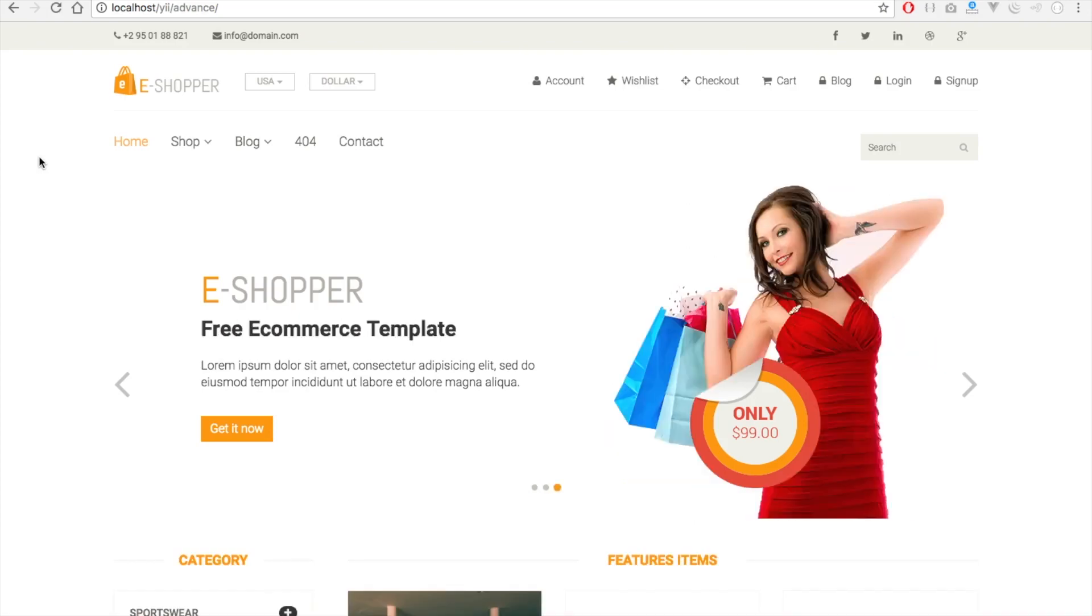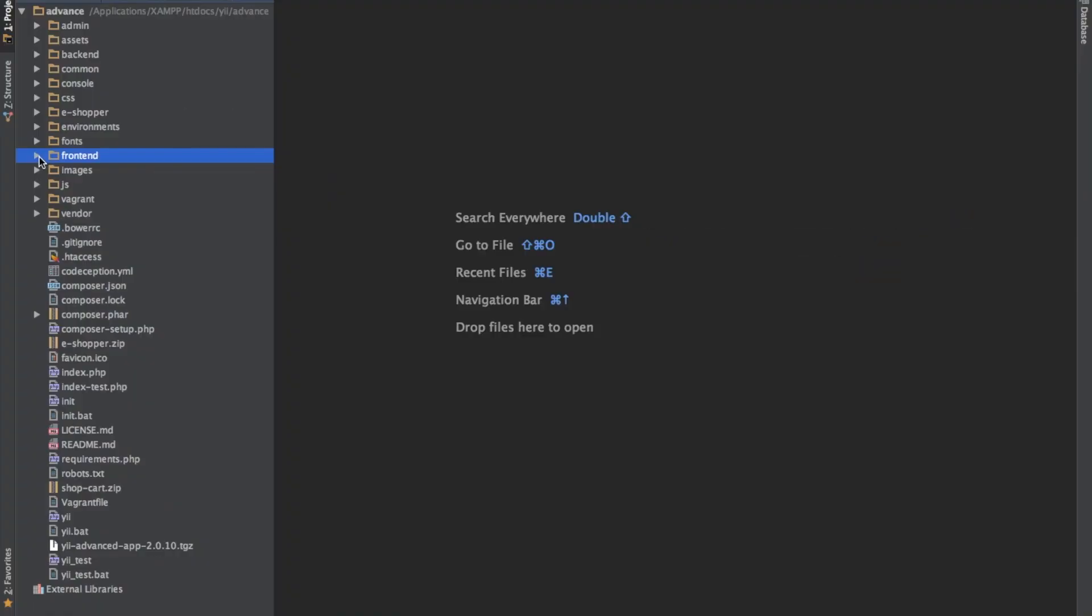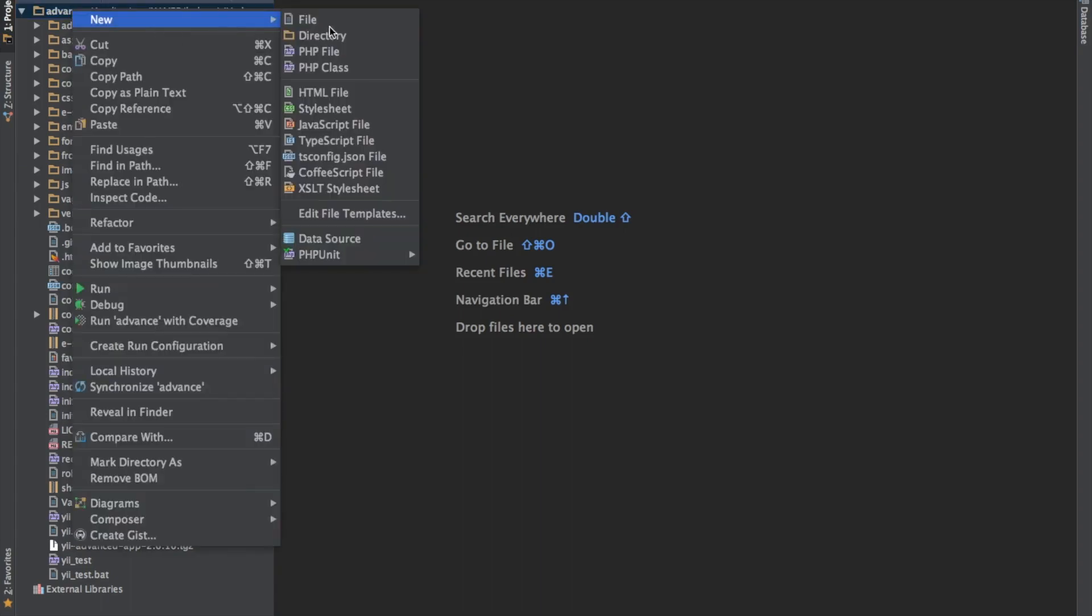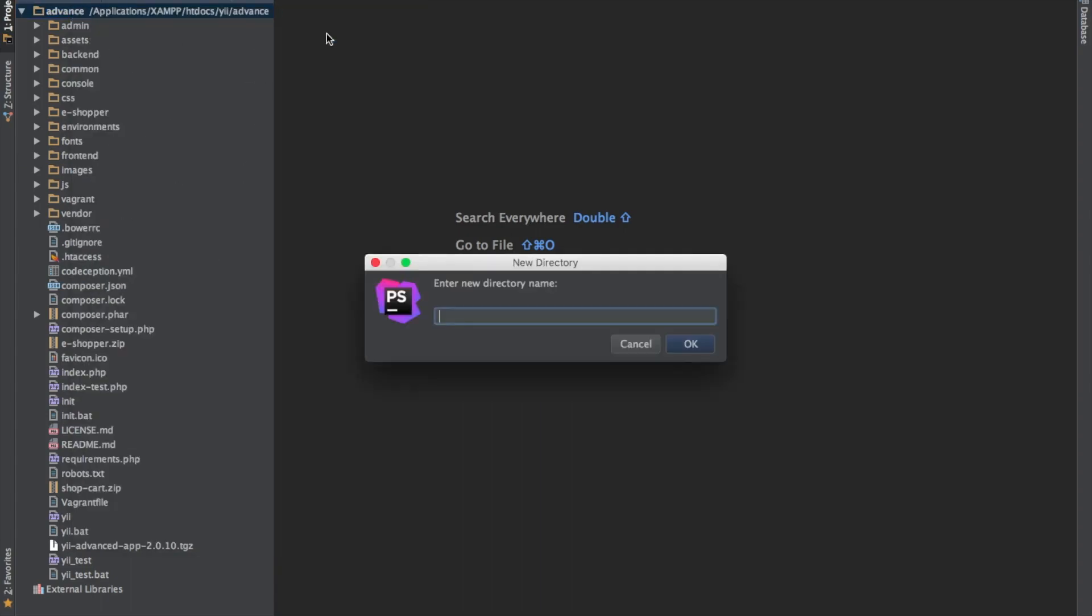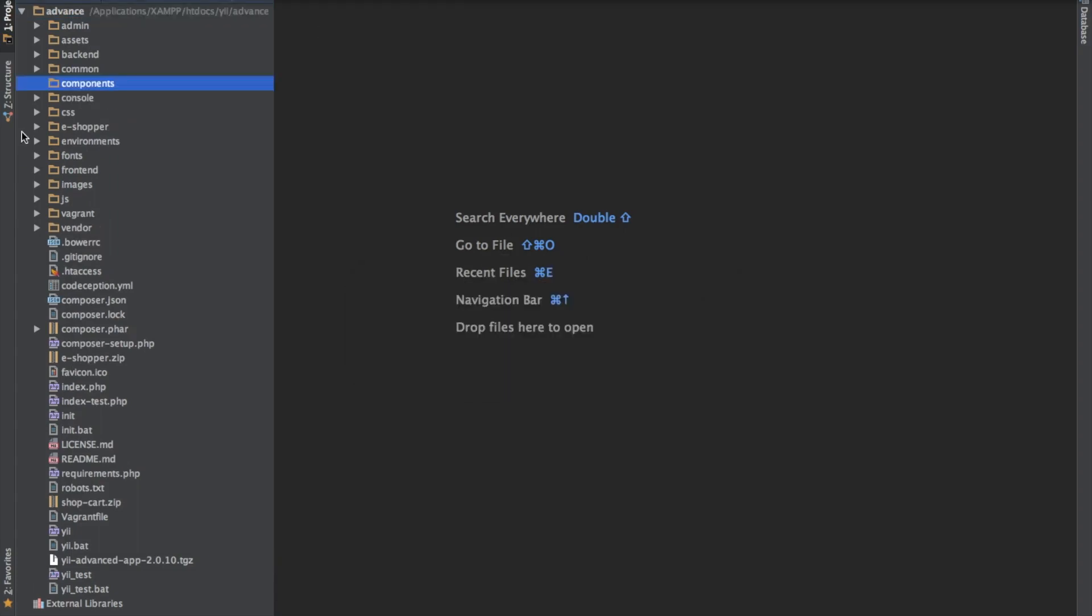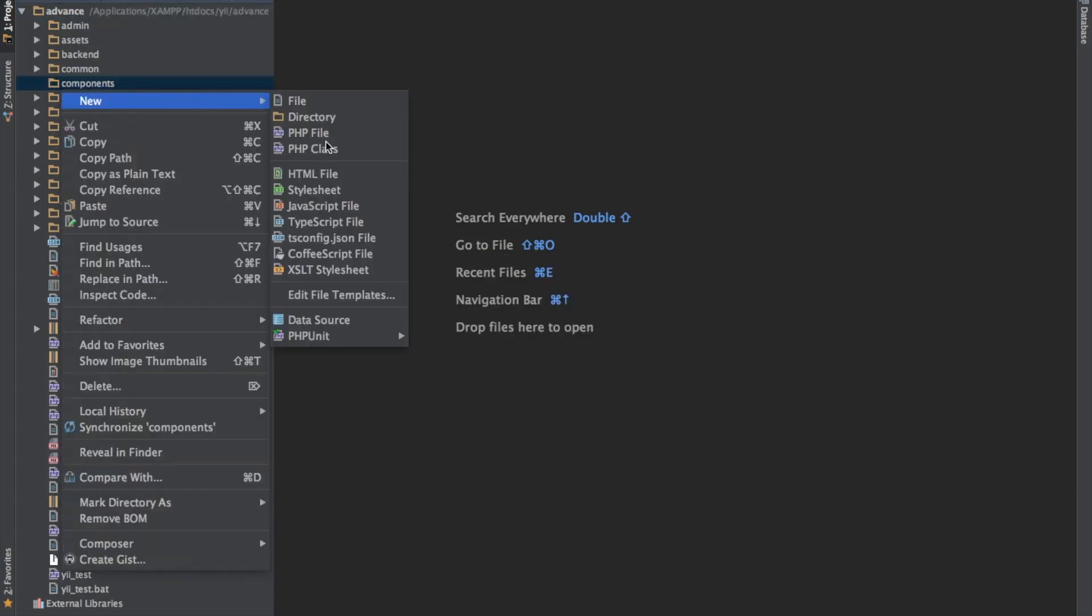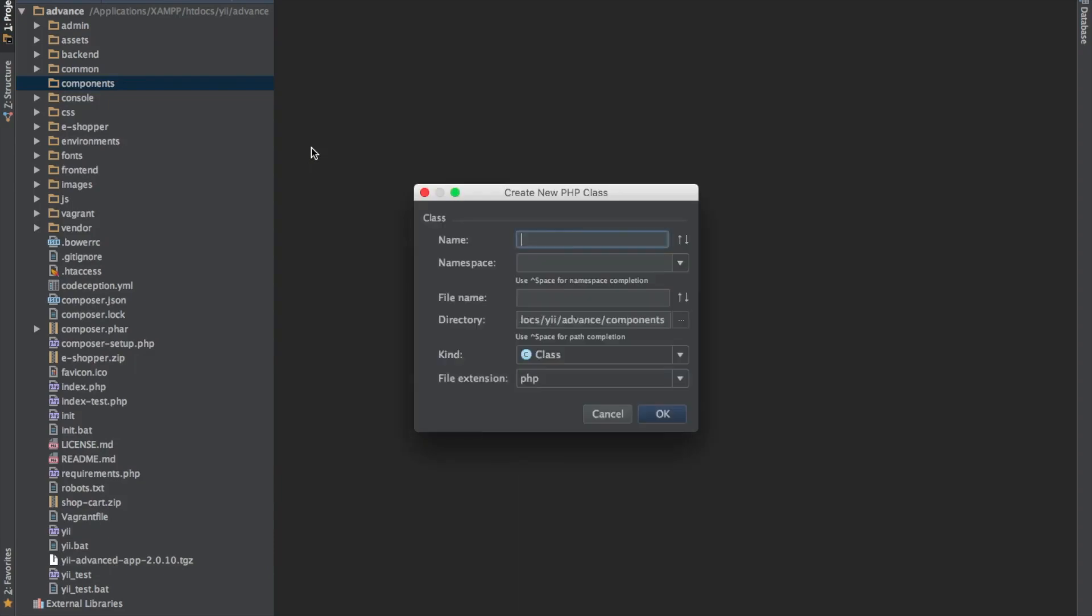So let's get into creating our widgets. We need to create a folder in our home directory called components. In our components, we'll create a file, a PHP class. Our class name will be shortWord.